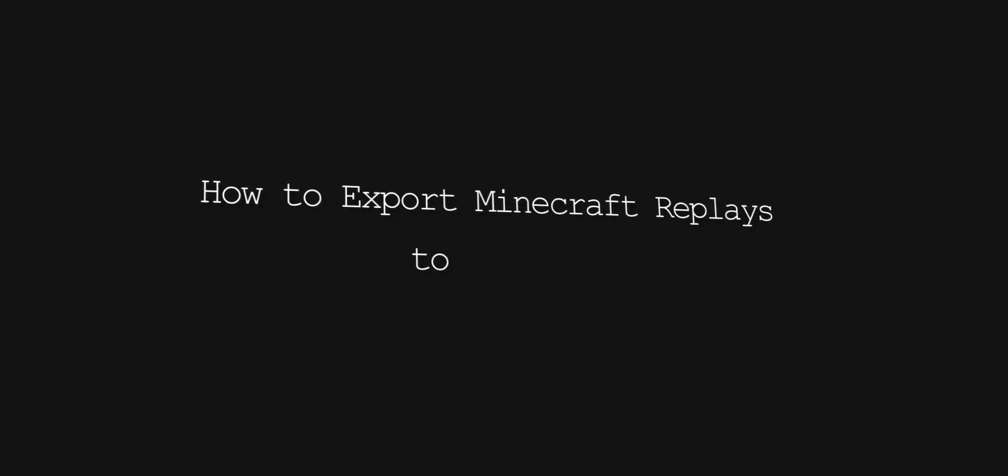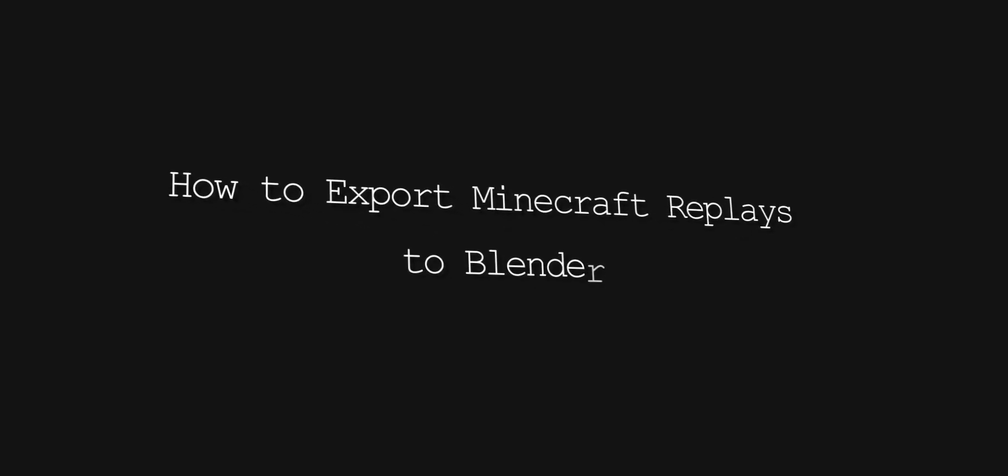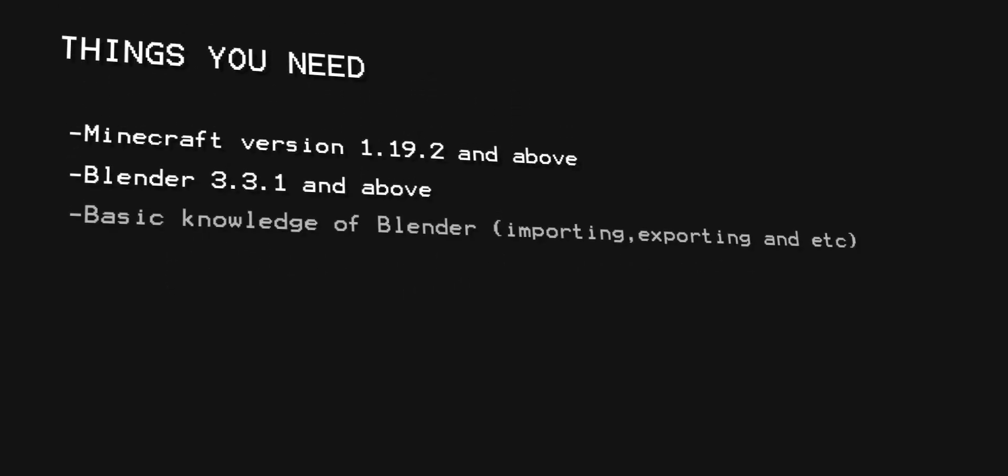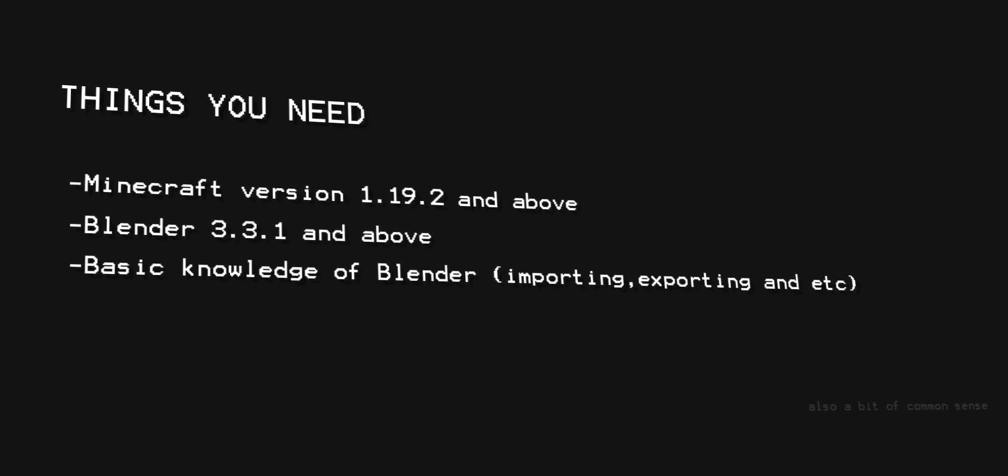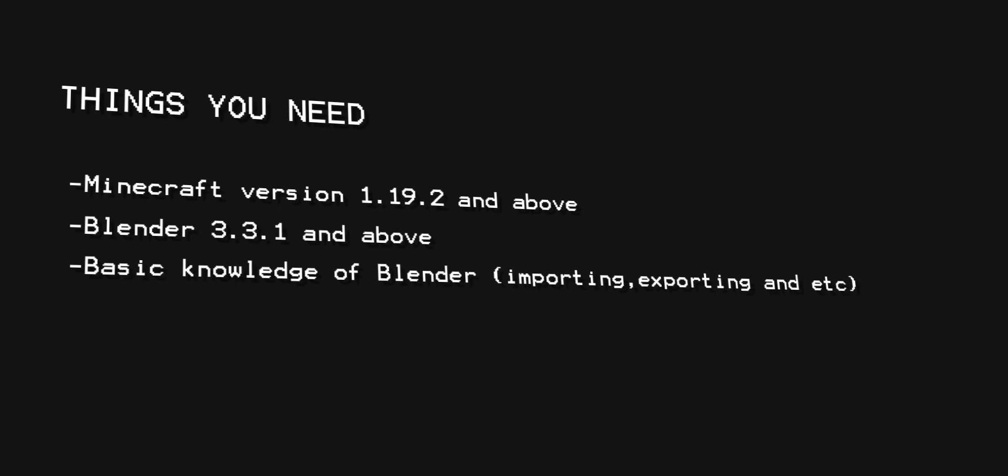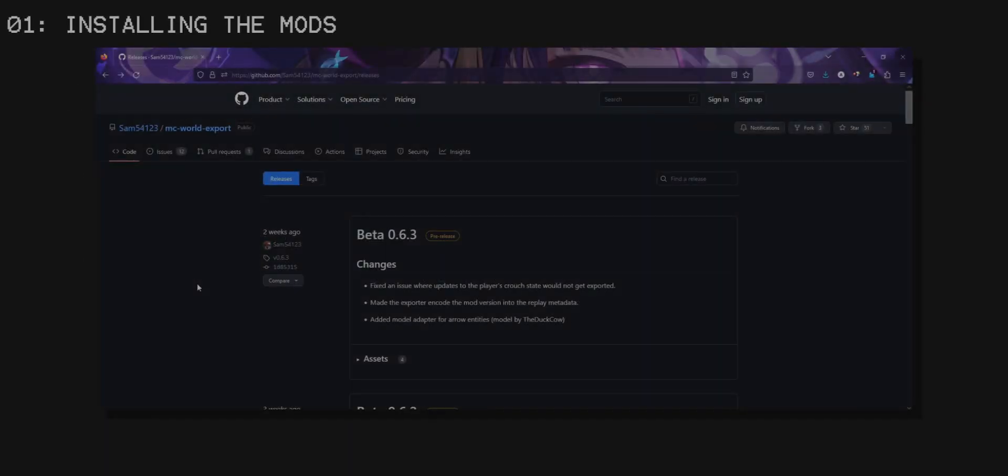Today we're going to be looking at how you can export your Minecraft replays to Blender. You're going to need 1.19.2, Blender 3.3.1, and a basic knowledge of 3D software.